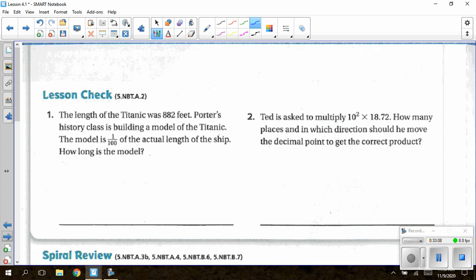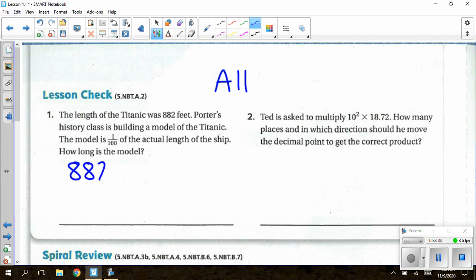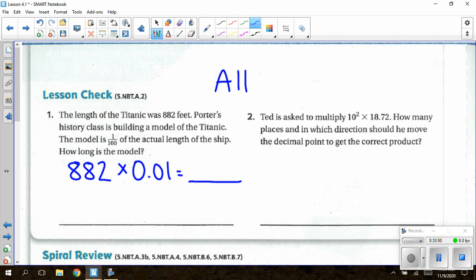Moving on to the back: solve all questions. For question 1: the length of the Titanic was 882 feet. Porter's history class is building a model that is one-hundredth of the actual length. How long is the model? Take 882 × 0.01 — this is a decreasing power of 10, so swoop to the left — and this gives the model length in feet.